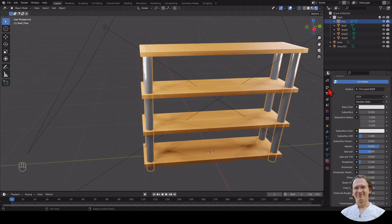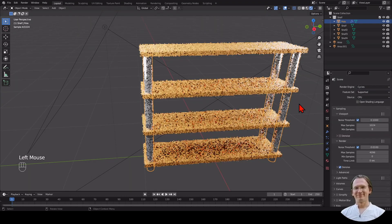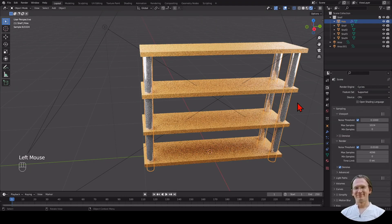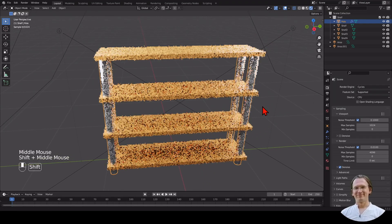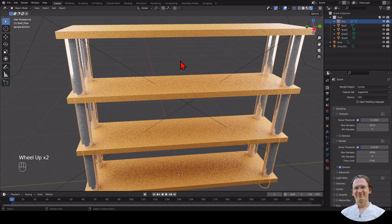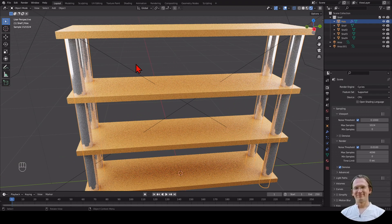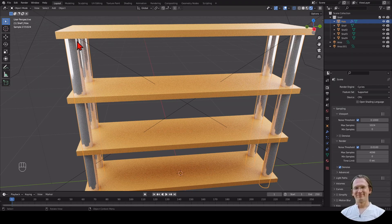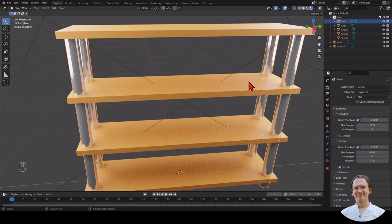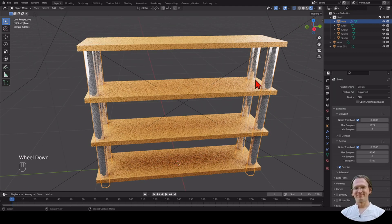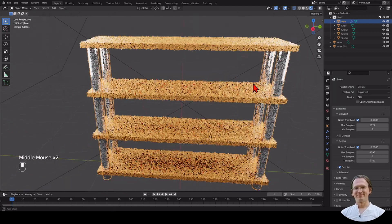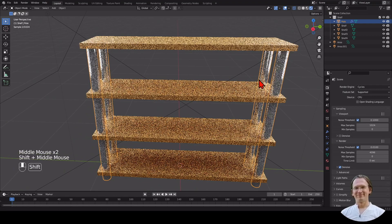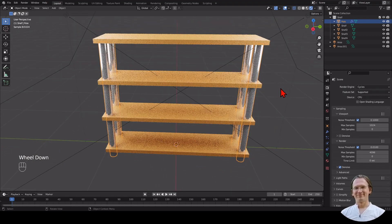One more thing I want to do is change the render engine from Eevee, that's the one we have currently selected, to Cycles, which is a real-time renderer and has a much better result. Now my computer starts, the fan starts shooting off. I can see there is some reflection going on. It's a lot more detailed. You can actually see parts of the shelf color being reflected in this pole that holds it together. That creates a very nice look. Every time I'm scaling and moving it around, it recalculates.